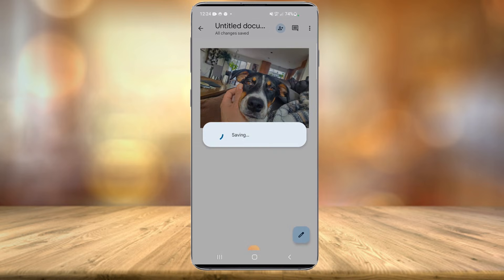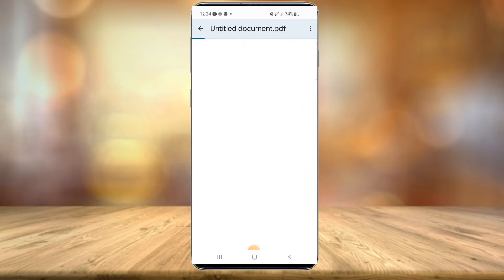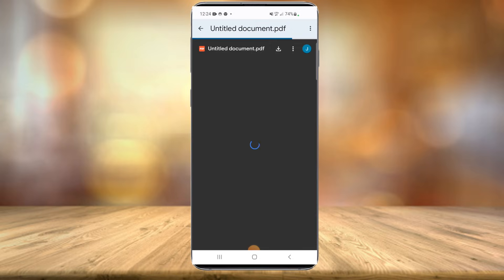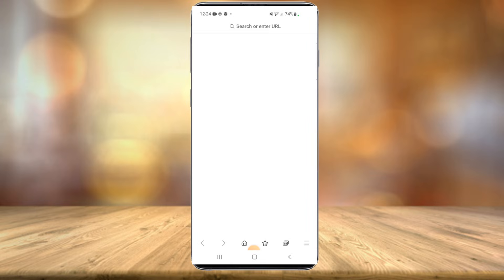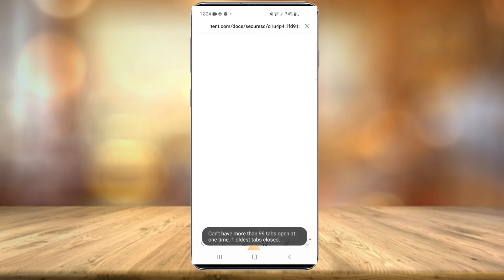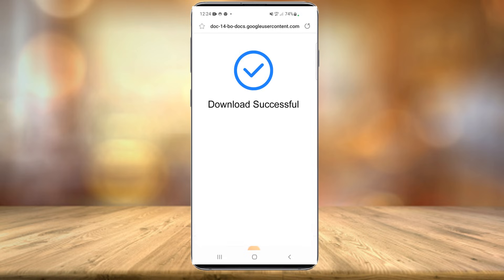Now don't leave the video yet because you're not a hundred percent done. It'll save the document as a PDF, but it's still not on your phone. So once it's fully saved, you're going to want to select the little download icon here and it will download it to your phone. You should see a download successful result just like so.